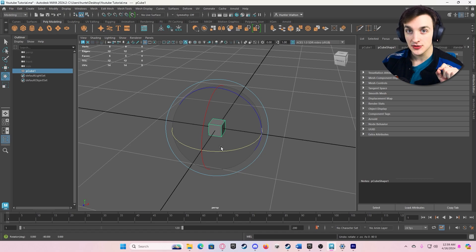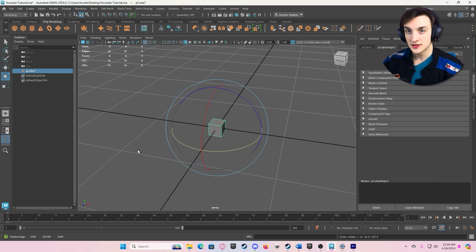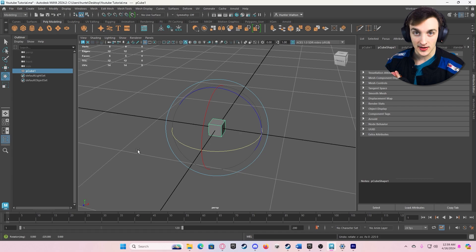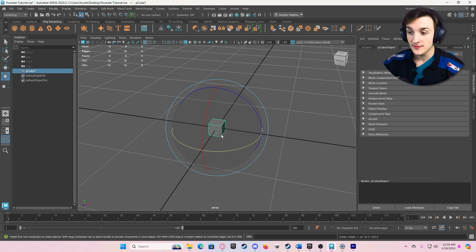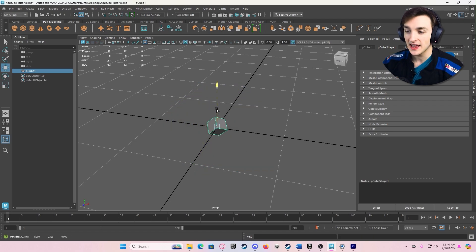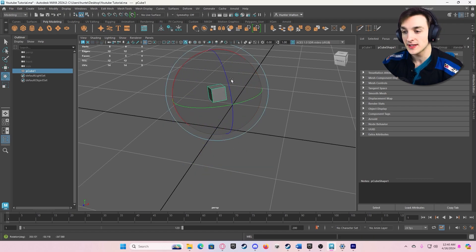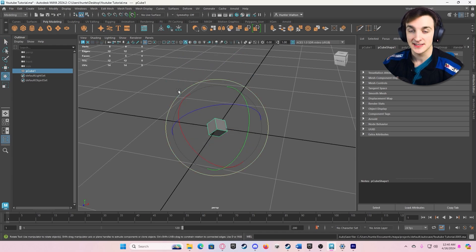One important thing about rotation: if you hold down J on your keyboard and rotate, it will snap in 15-degree increments. So if you ever need a precise 45-degree angle, hold J and then rotate. Once again, pause the video, take a second, and get used to rotating and moving your object. Get comfortable with all these things, then play the video again and we'll talk about scaling.